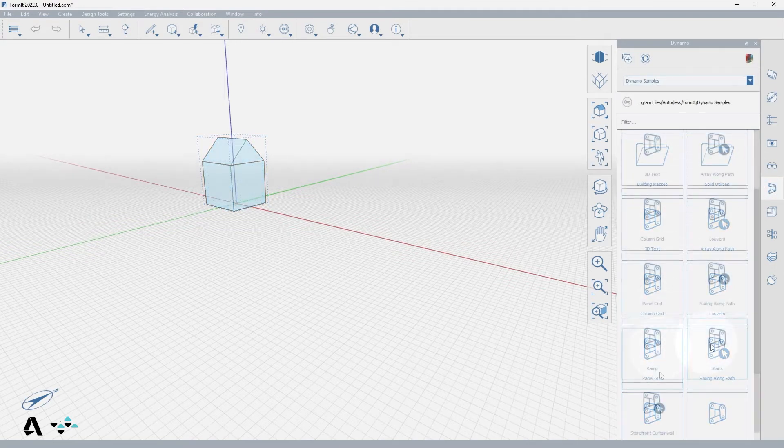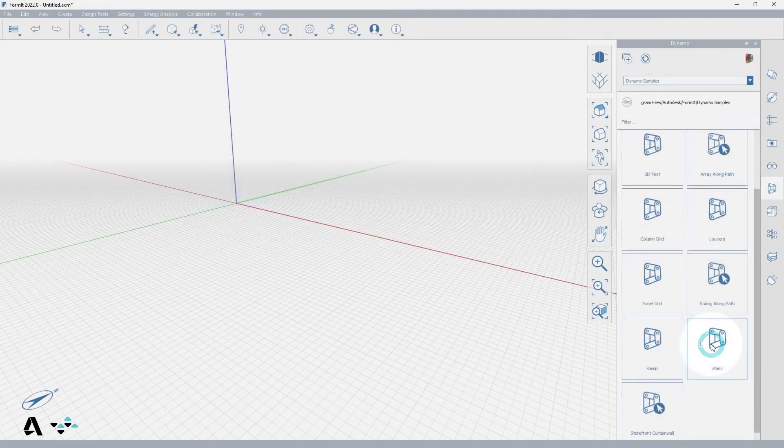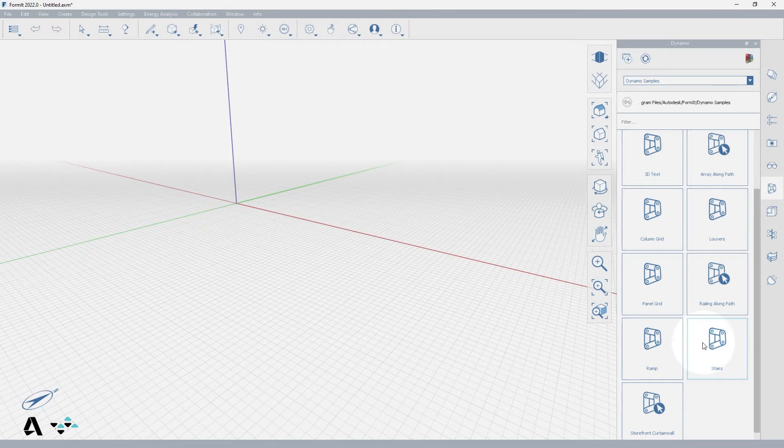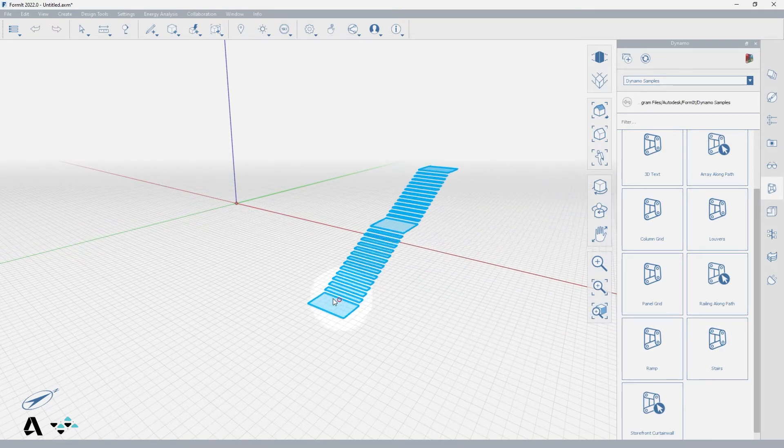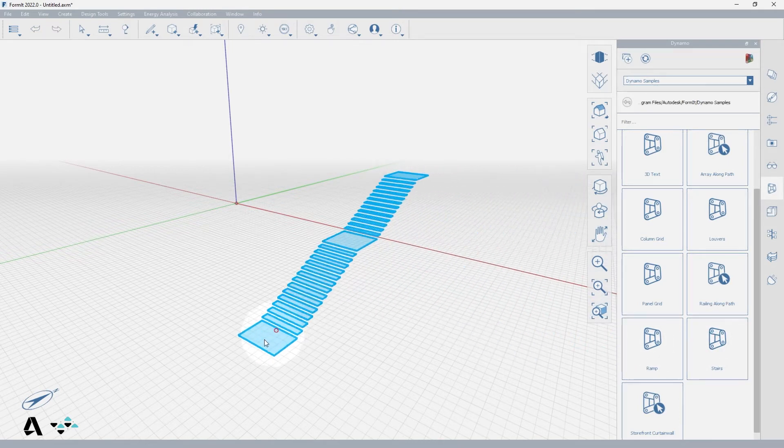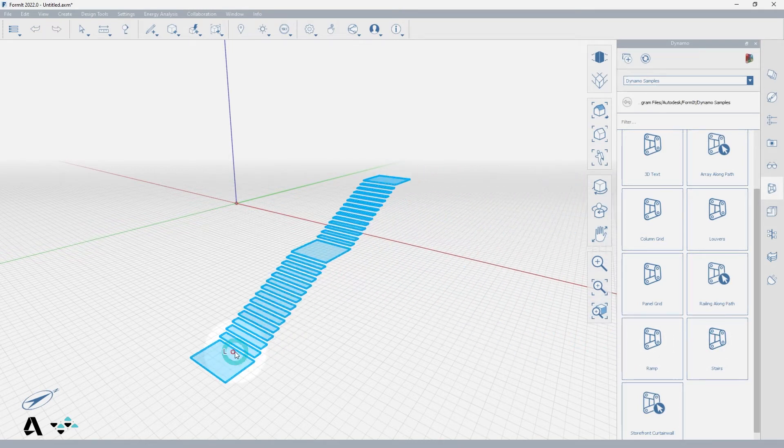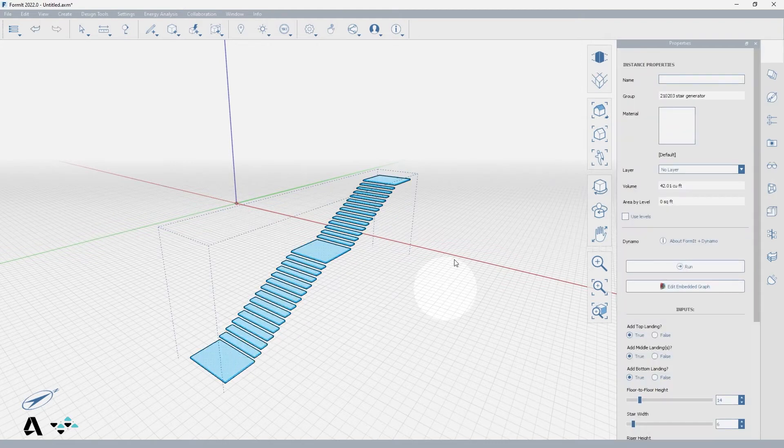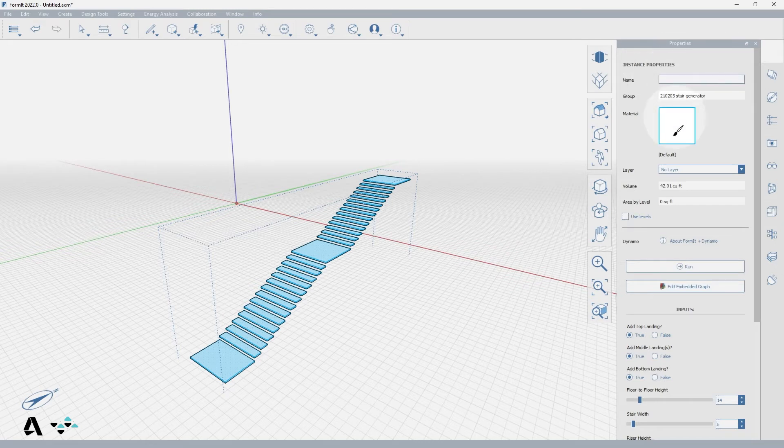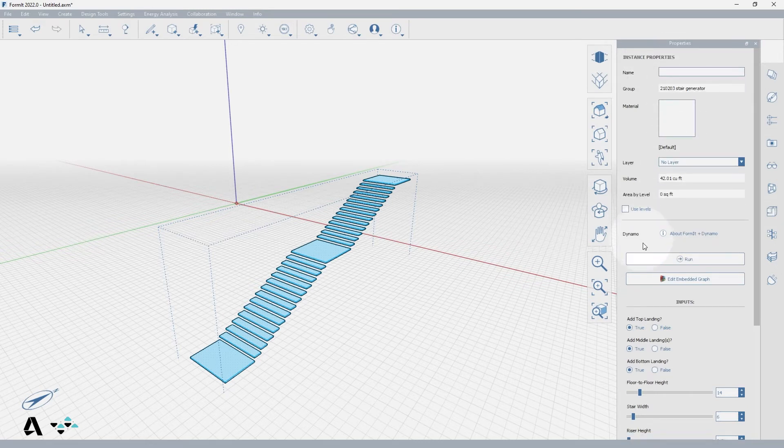Let's single click the stairs Dynamo sample to bring it into our canvas. As you hover your cursor over the canvas you'll see the ghosted pre-made stair model. Click once to place it which will activate the properties palette with all of the inputs for modifying the stair.